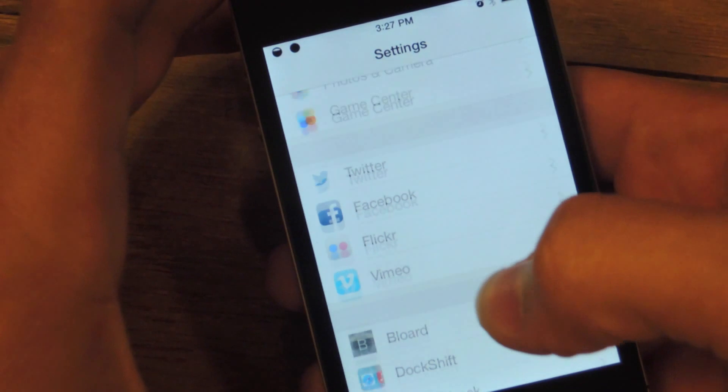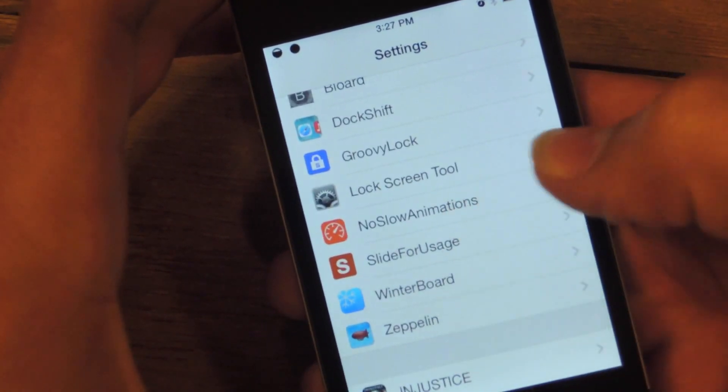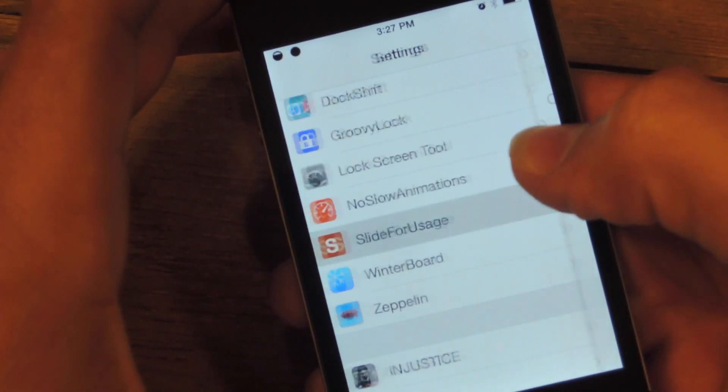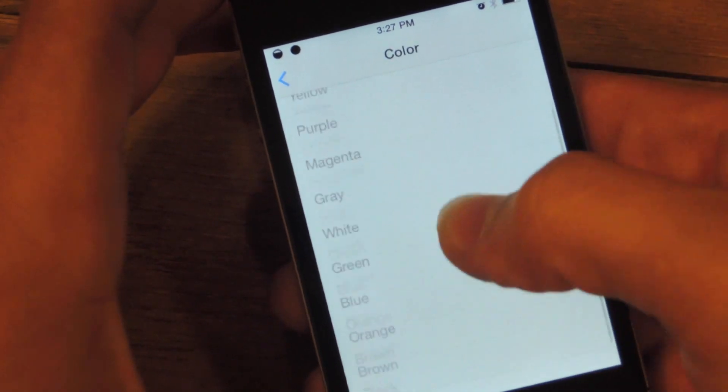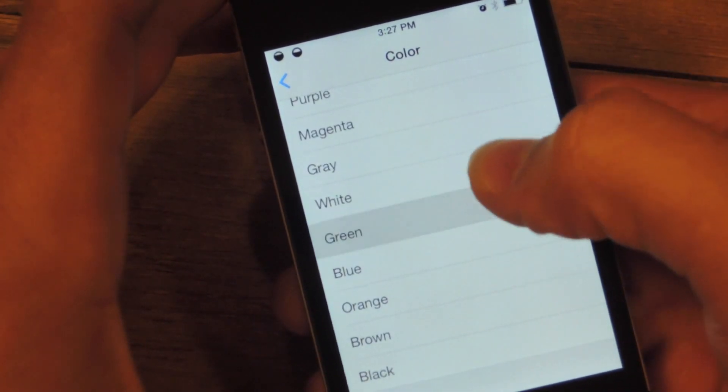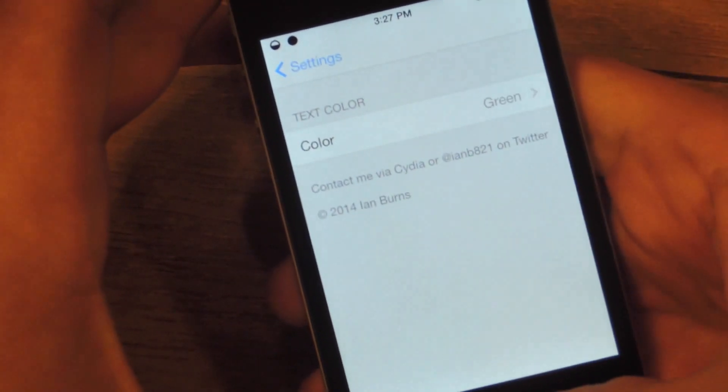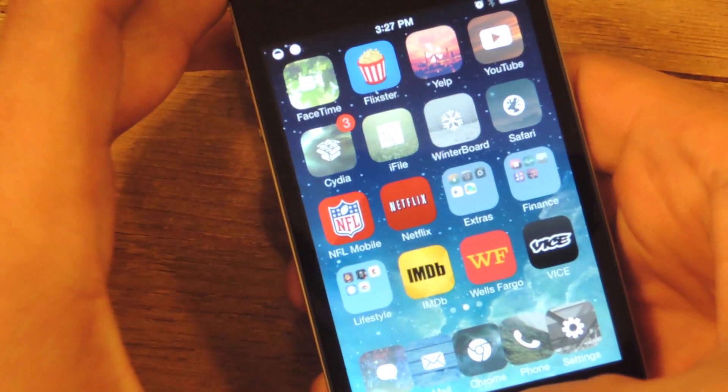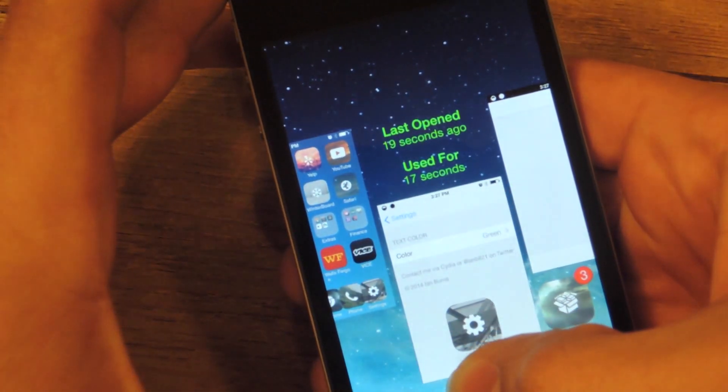Also, you can go into your stock settings application, go to slide for usage, and you can change the color so it's easier to see depending on your background. Take a look real quick, it's going to be green now. There you go.